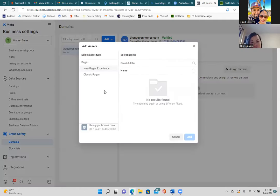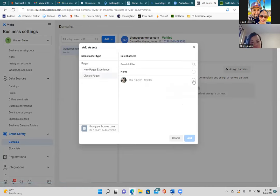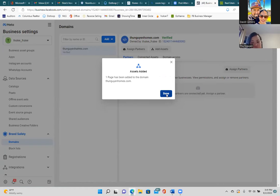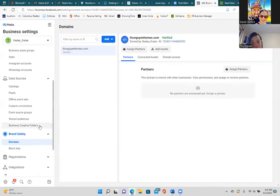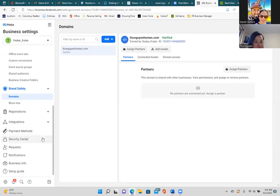Now click 'Add Assets' to tie the domain to your business page — let Facebook know that the ads running to this domain are coming from this page. Select Classic Pages, choose your business page, and confirm. Done.